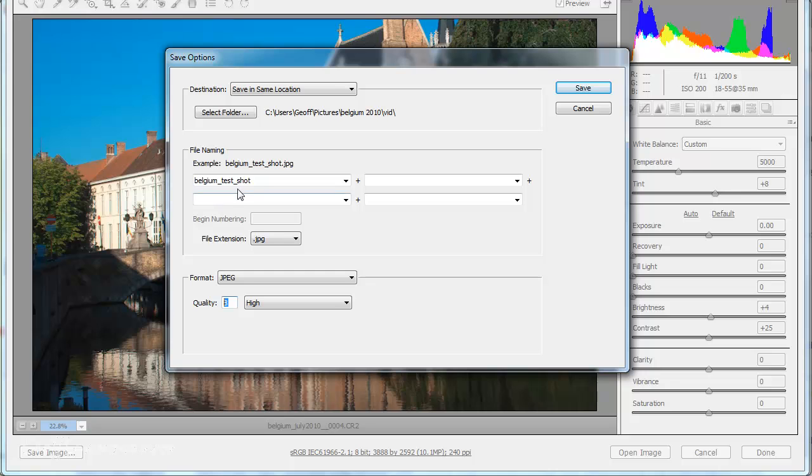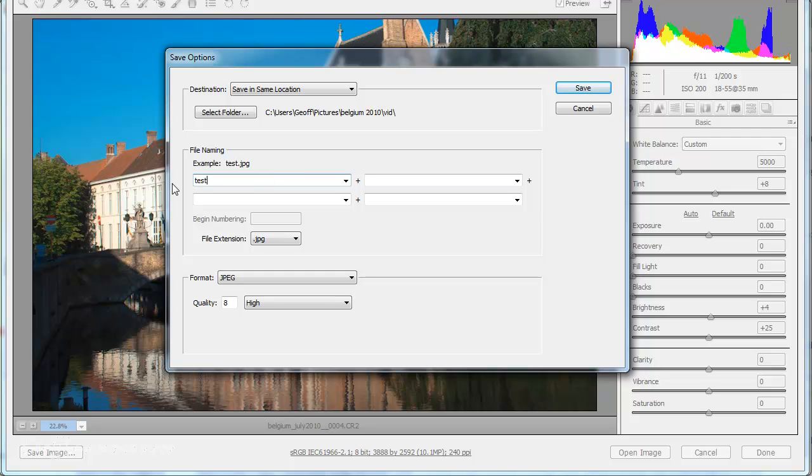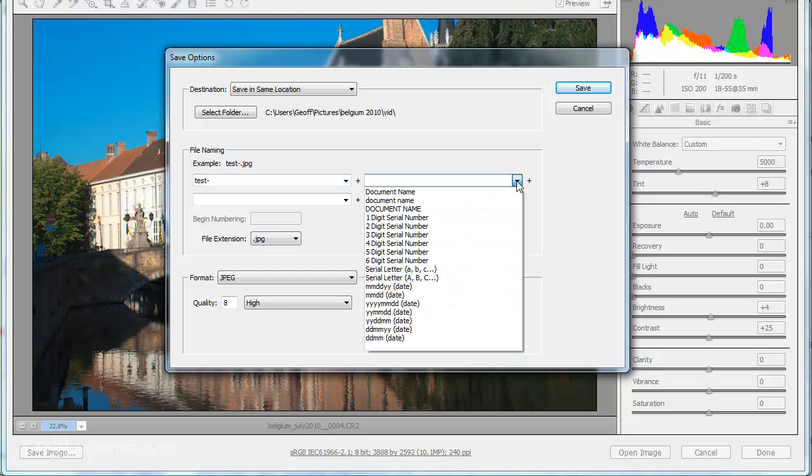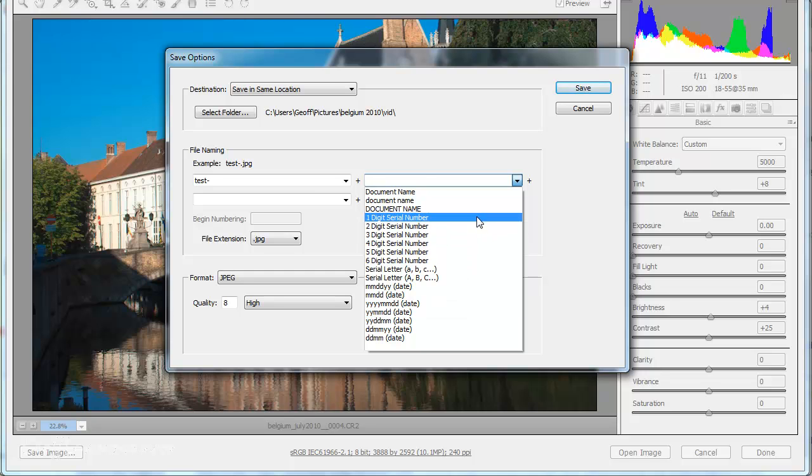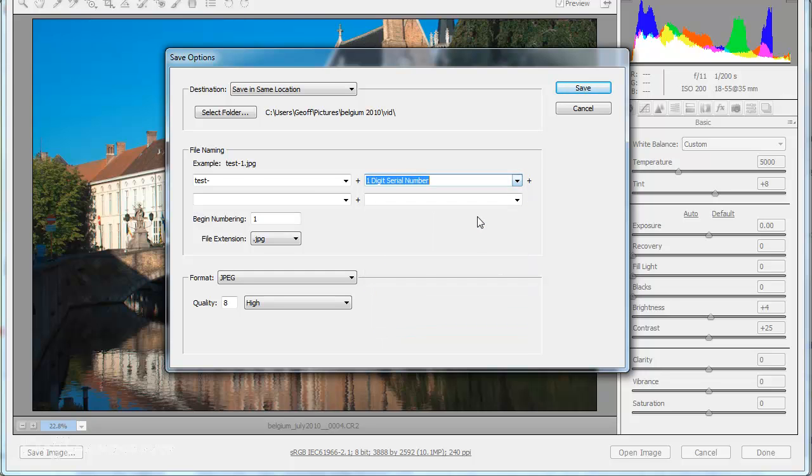OK, you can rename in many different ways. So I've called this one Belgium Test Shot. Should I have loads of pictures, I can, what I wanted to do was just put a little thing there. And now I can add a number. We're going to give it a one digit serial number. So it will now be called Test 1. And if I had a load of files, then they would be called Test 1, 2, 3 and 4 and so on. So it would number them sequentially.